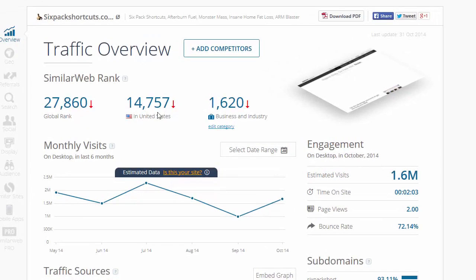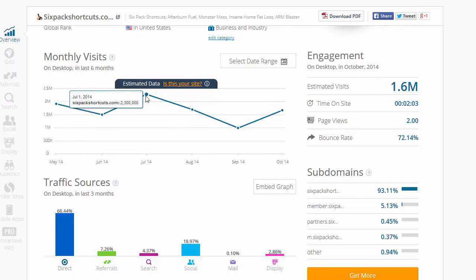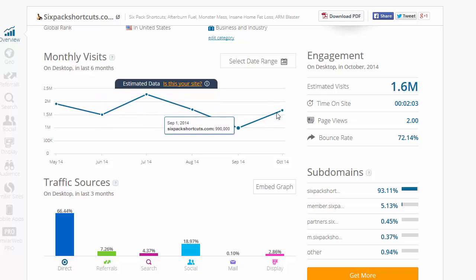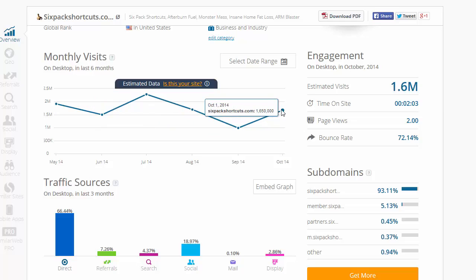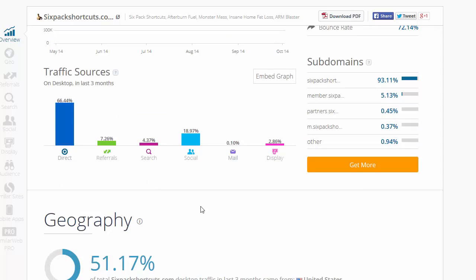Up here it gives you its global web rank which is 27,860 in the world. In the US it's 14,757 and in the business and industry section it's 1,620. Here it gives you the number of hits on their website — getting about 2 million in May, then up to 2.3 million in July, tapering back a bit in September, and starting to increase in October 2014 with 1.6 million views. Scrolling down further gives you a breakdown of traffic sources in the last three months: direct, referrals, search traffic, social media, email at 0.1%, and display — meaning advertisements.